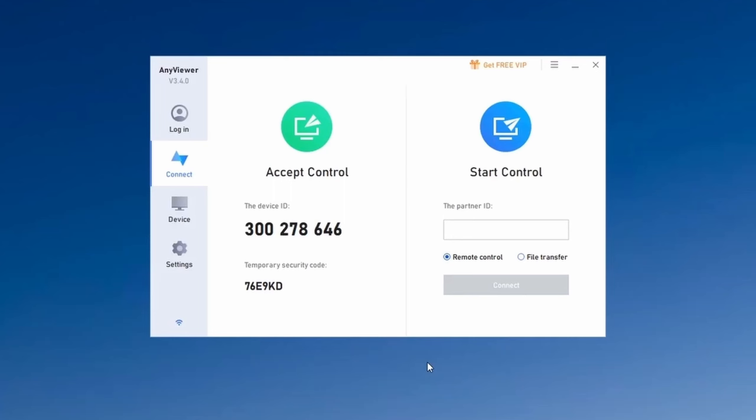AnyViewer works by assigning a device ID and security code to each PC. Both the local and remote PC need to have AnyViewer installed. If you want to allow someone to connect and remotely access your PC, you will need to tell them your device ID and security code. And if you want to connect to someone else's PC, you would enter their device ID in the Partner ID box.